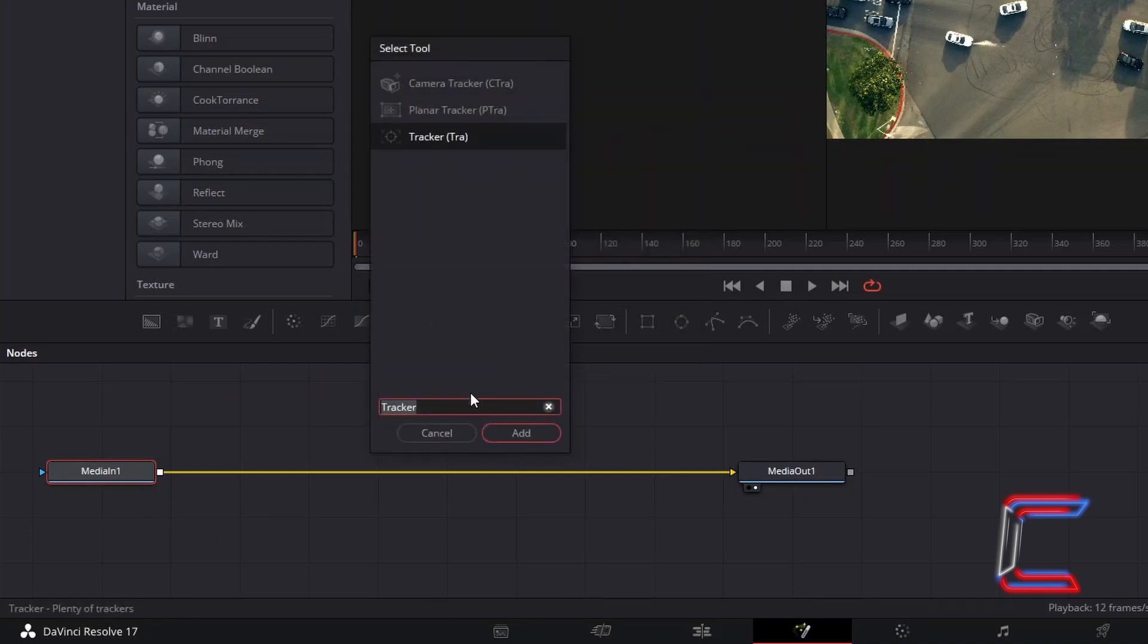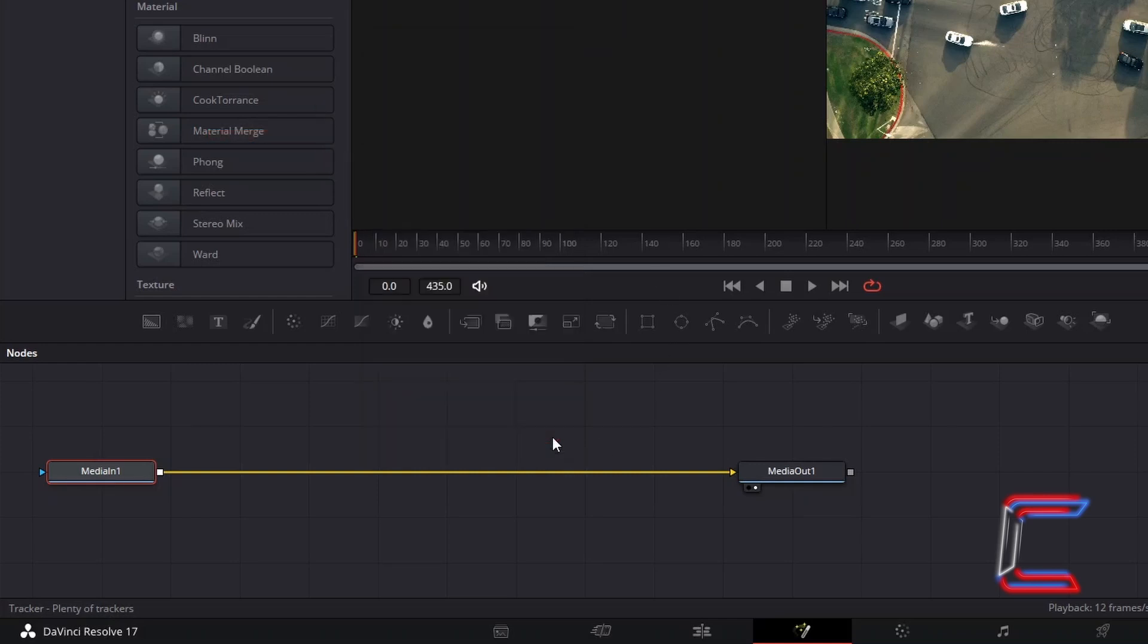Use the search box at the bottom to find the tracker tool. Select this from the options and click on Add. This new node should be automatically connected to MediaIn1 via the yellow input arrow.